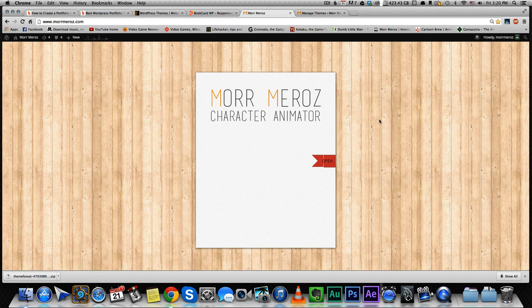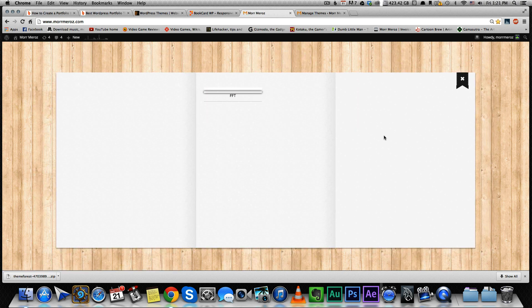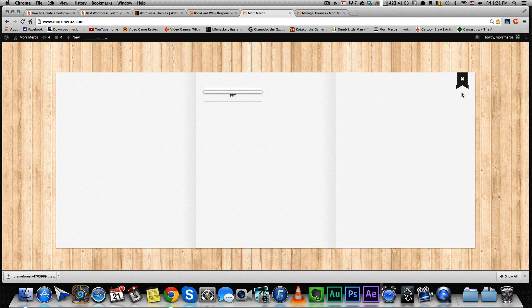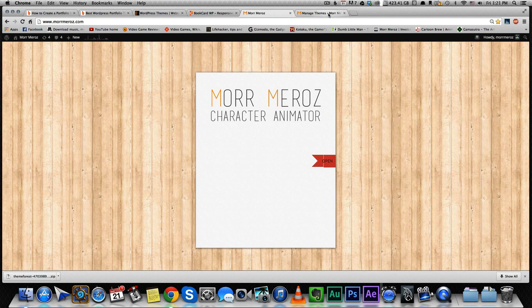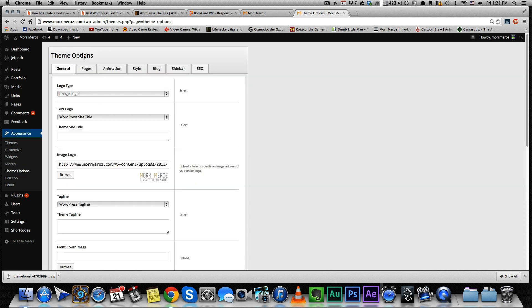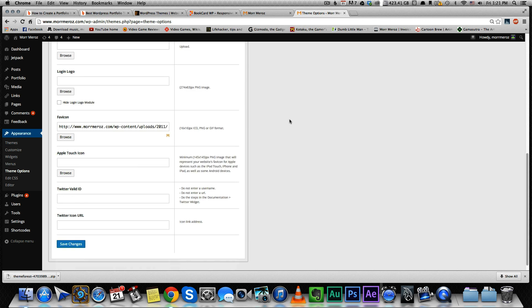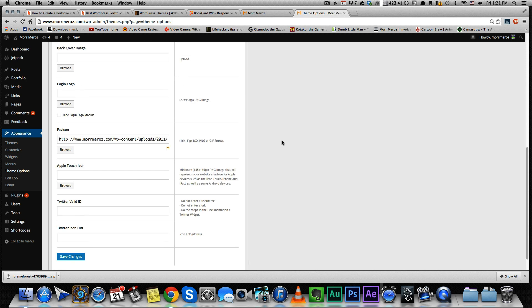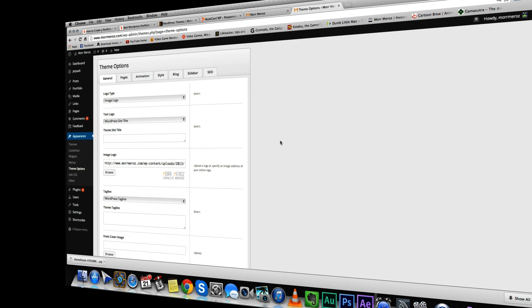All right, I still need to customize it. It's not gonna show the stuff I want it to. I'm gonna customize it a little bit by going to Theme Options. In here, you can customize the theme to make it look a little better. Once I do that, I'll get back to you.